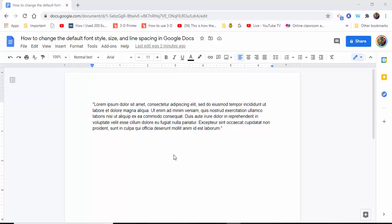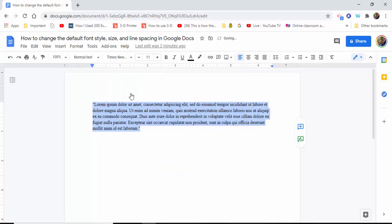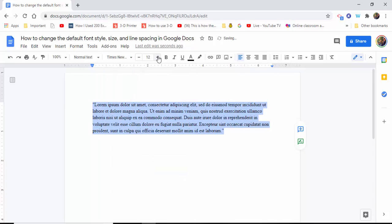So I have some dummy text in here. What we're going to do is highlight the whole text, and then choose a new font. In this case, we're going to choose Times New Roman and change it to 12.